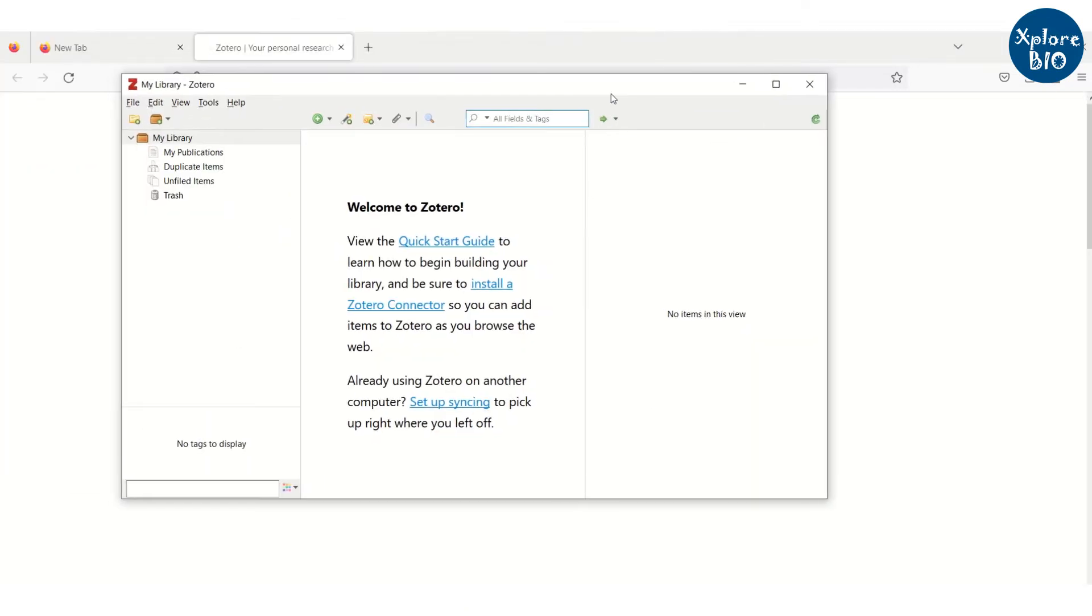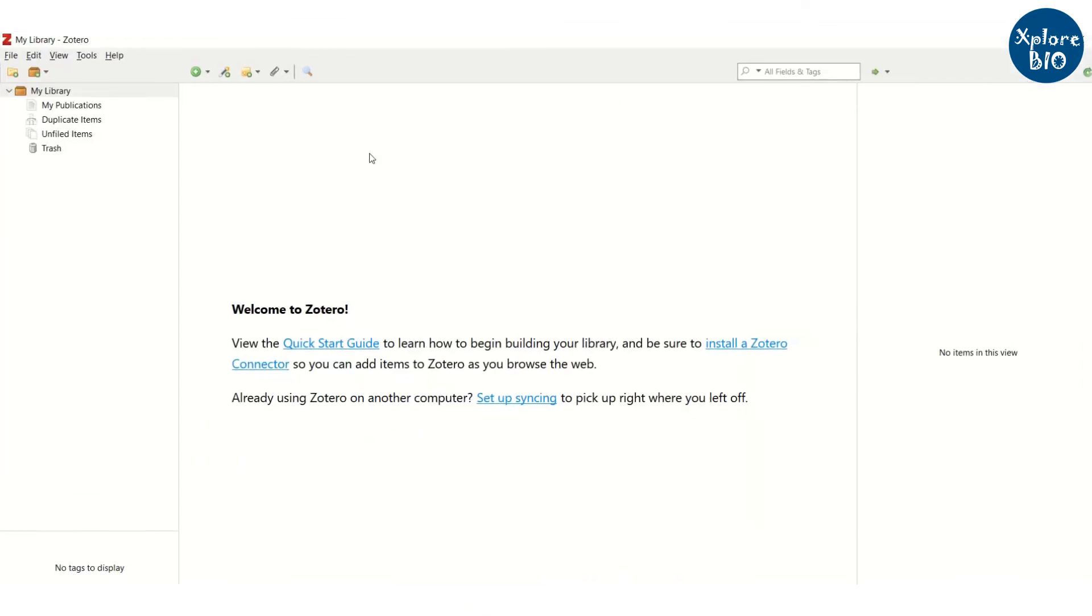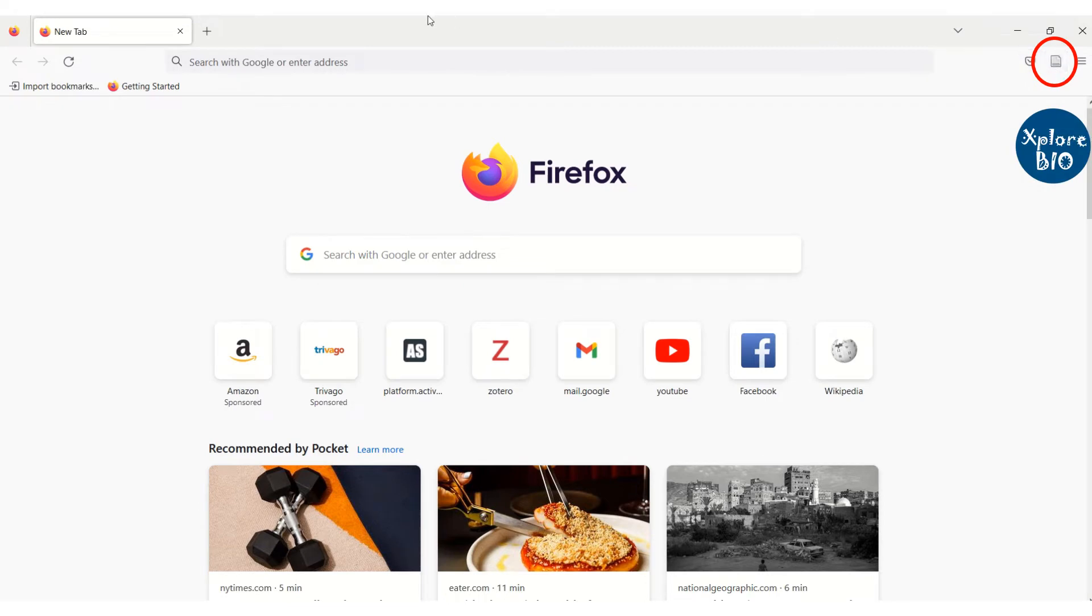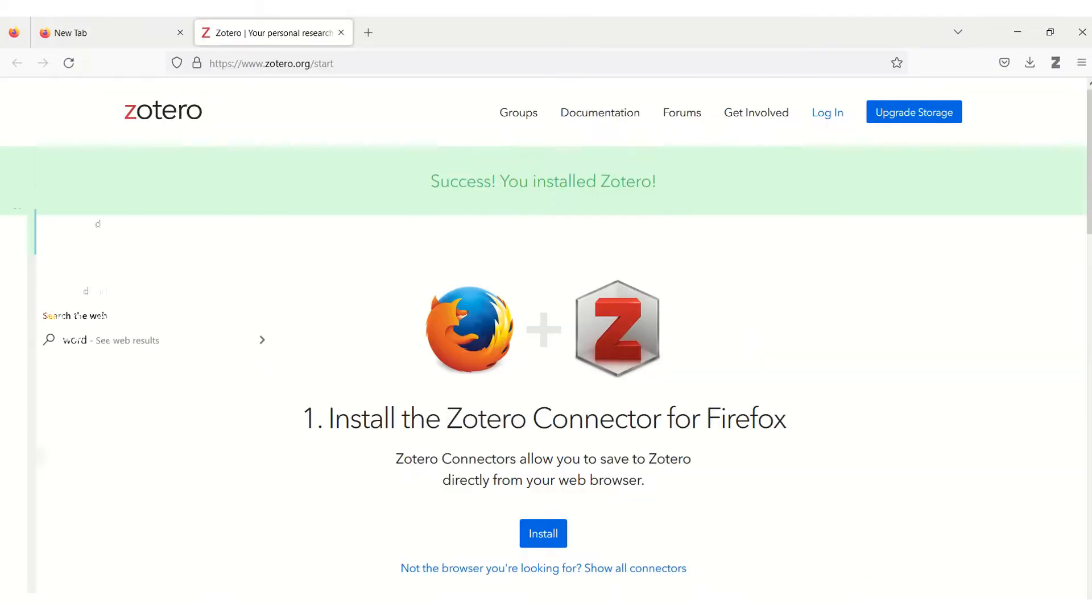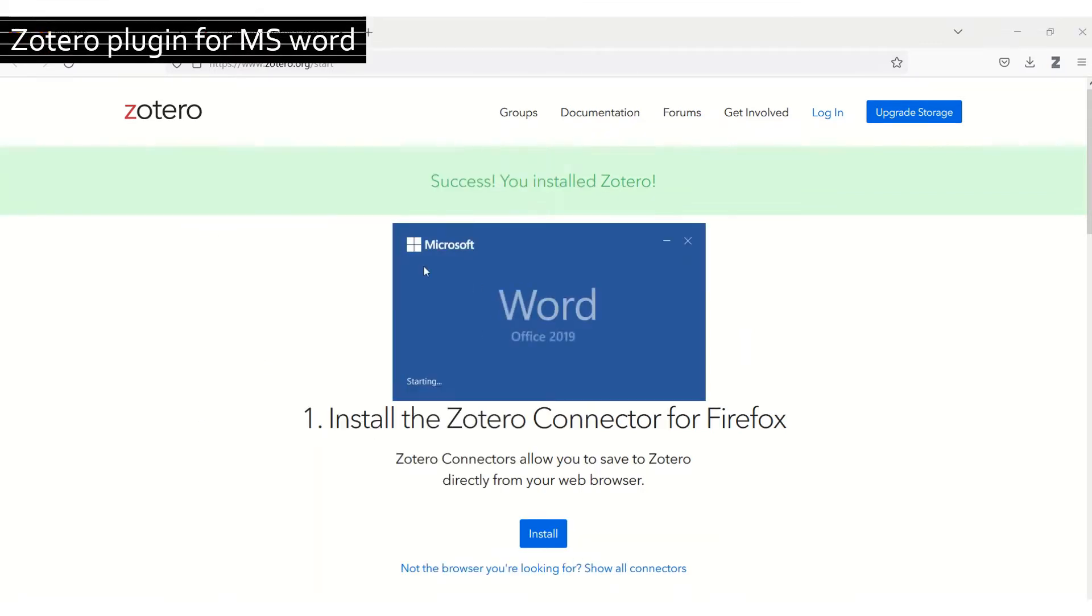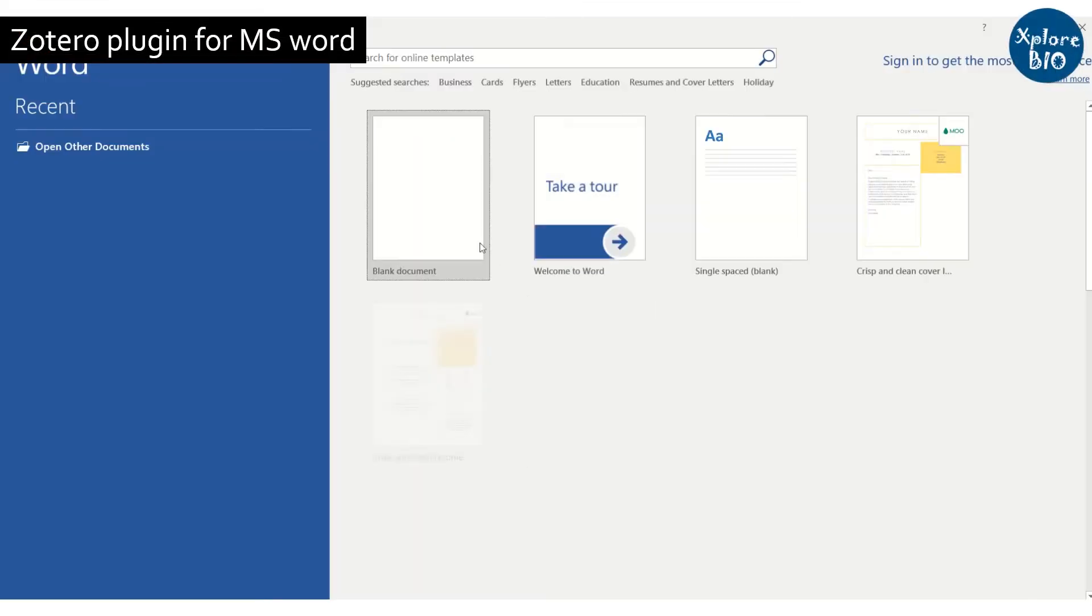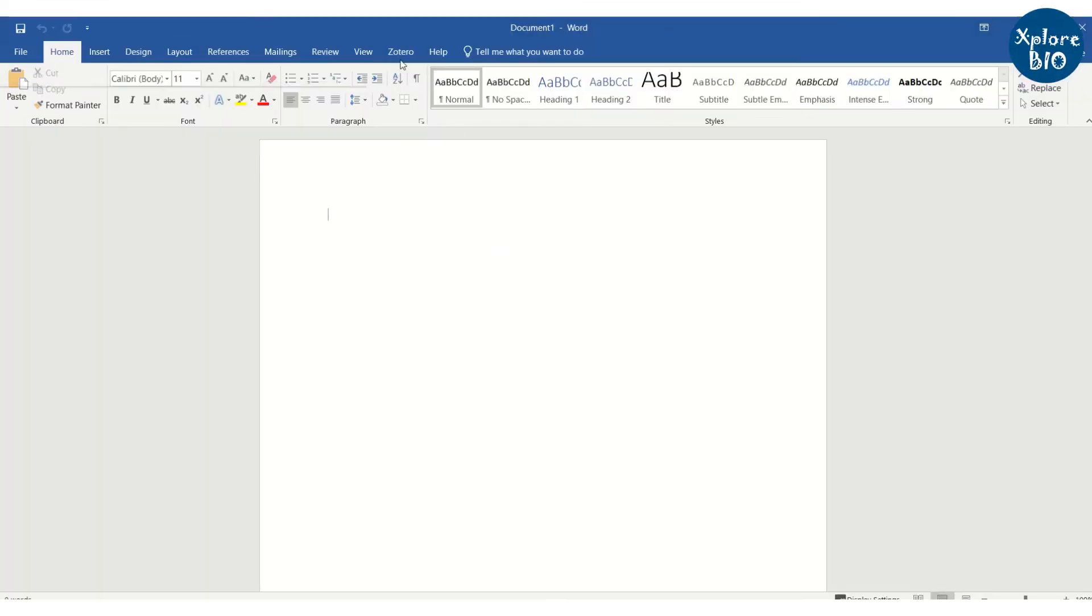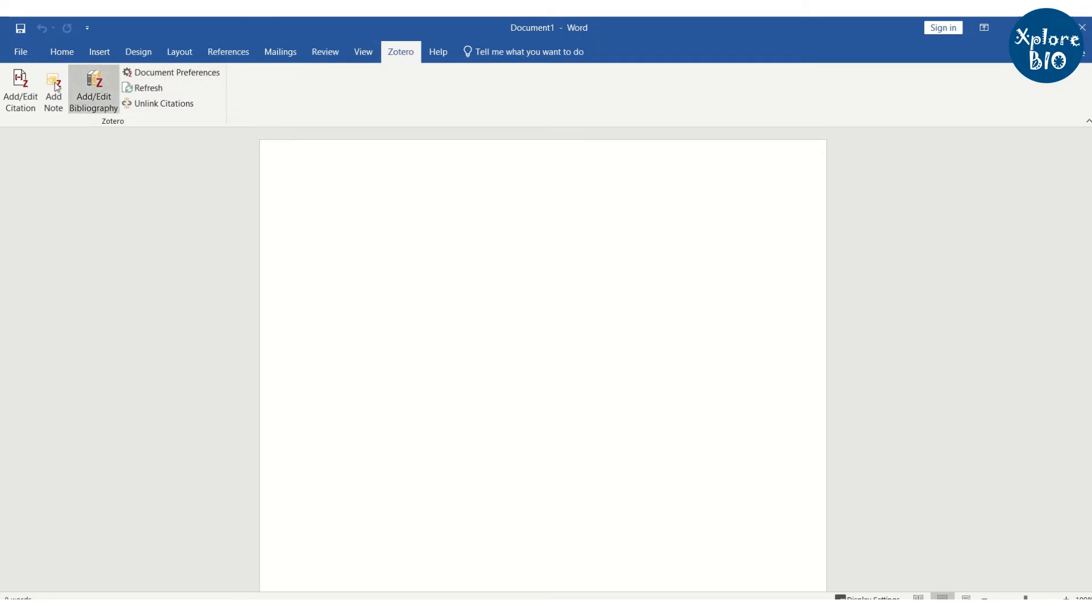You can now see Zotero is installed. You can also see a new icon of Zotero connector in your web browser for directly adding research paper from journal website to your Zotero library. Open the Microsoft Word page. Here you can see new tab showing Zotero plugin. This shows that now Zotero is linked to MS Word.